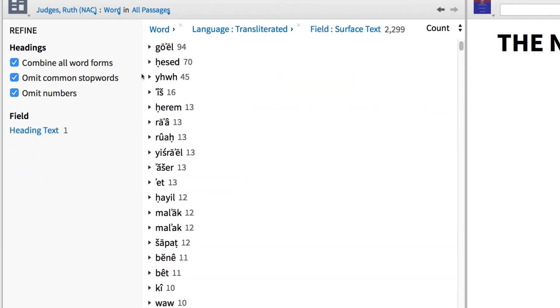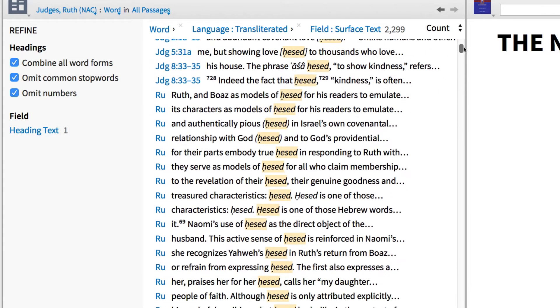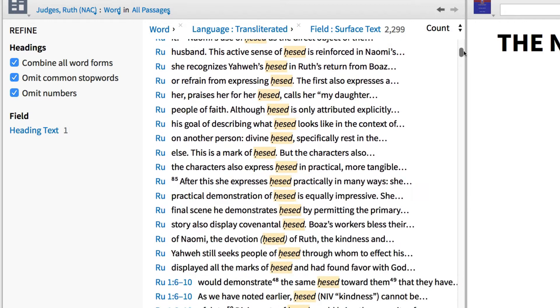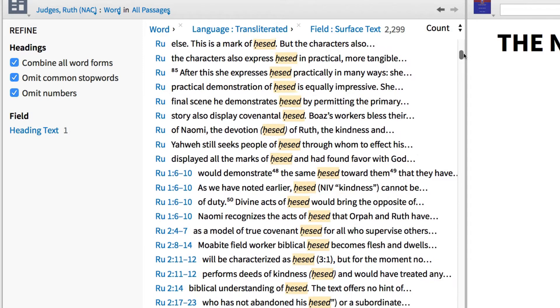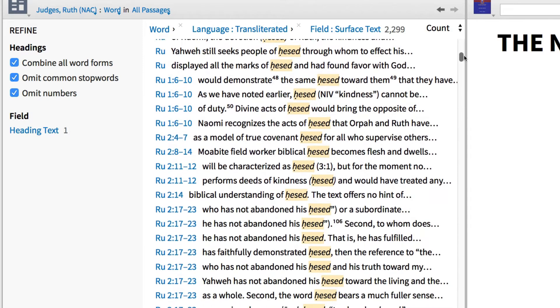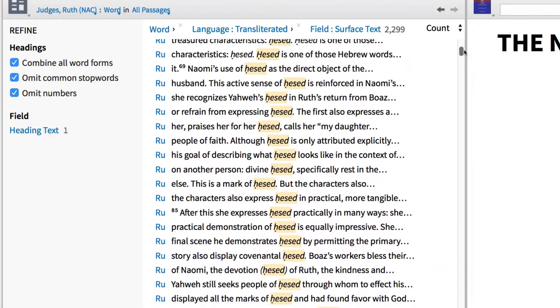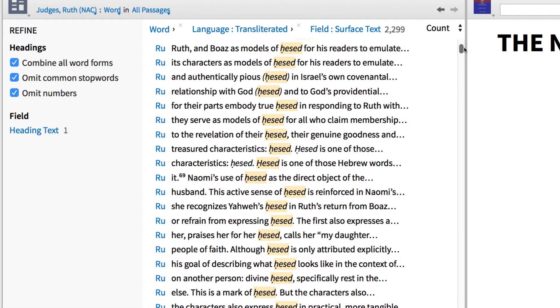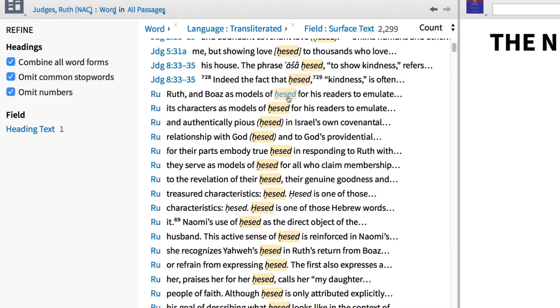So by selecting these filter options to the left, I find that Chesed, the Hebrew word for loving kindness, occurs throughout this commentary. As I scroll through some of the entries, I find that Block uses this term a few times in Judges, but then uses it overwhelmingly in Ruth. This might suggest that loving kindness is an important theme in this book of the Bible.